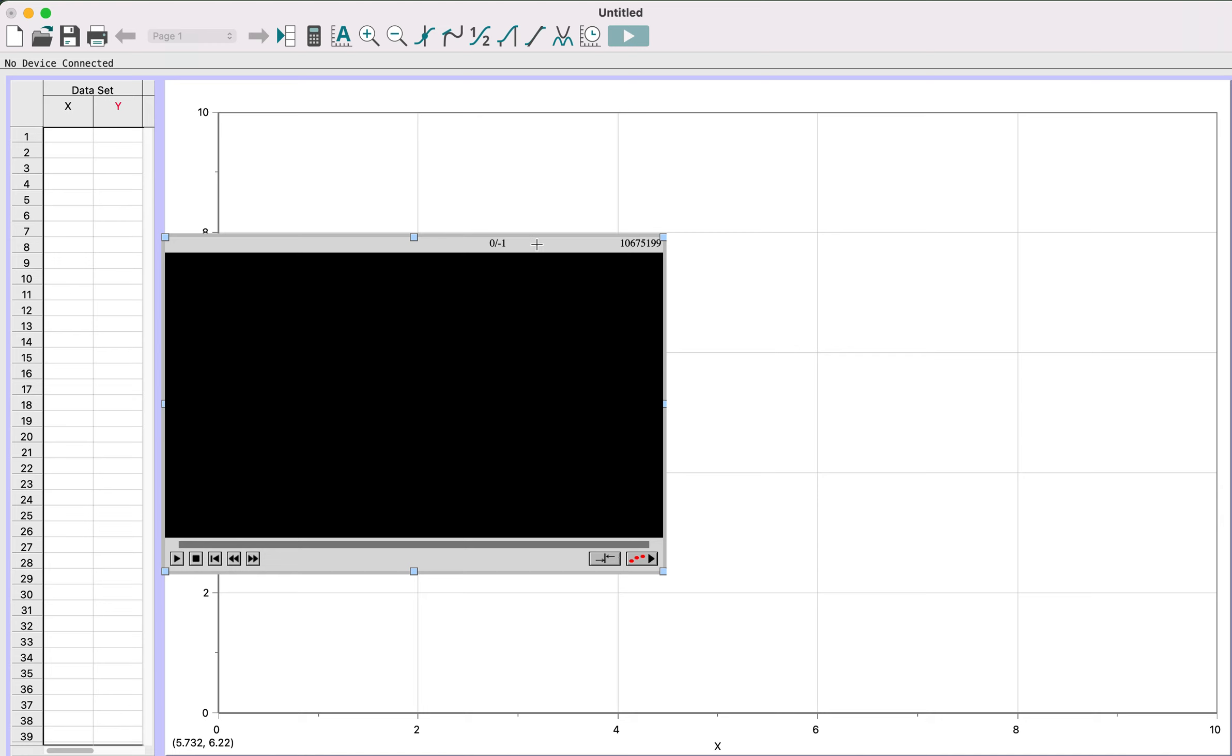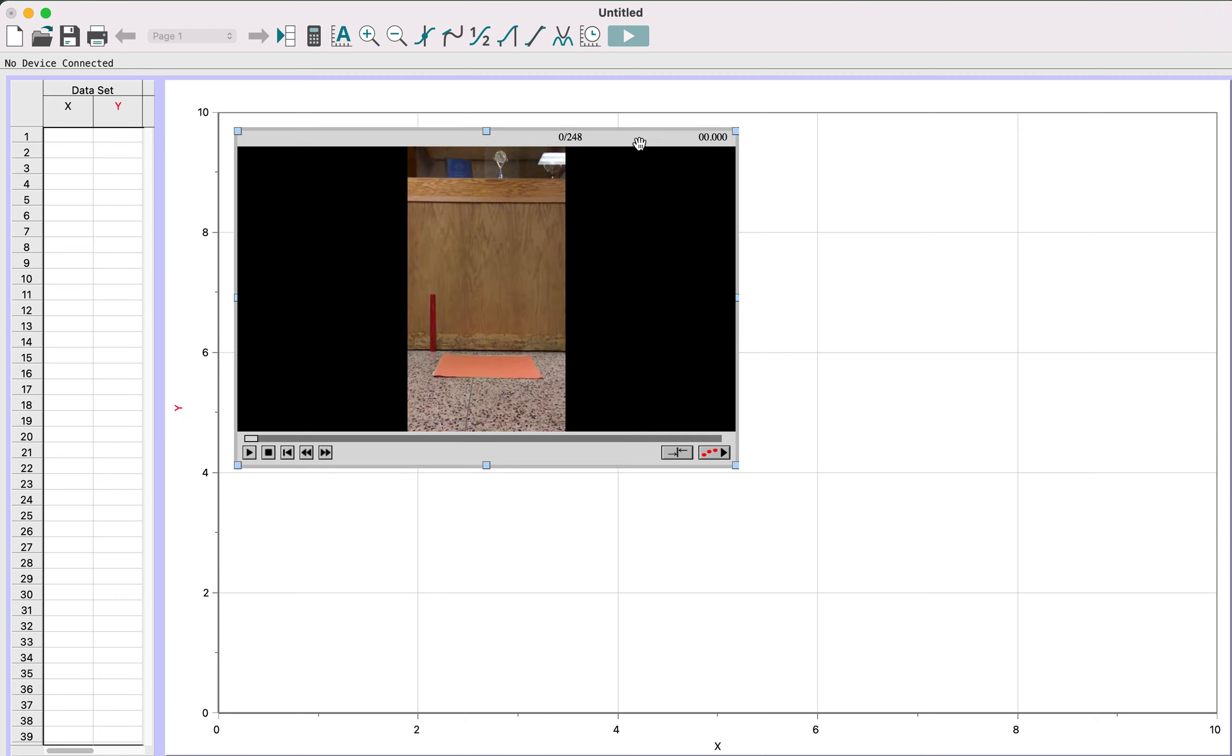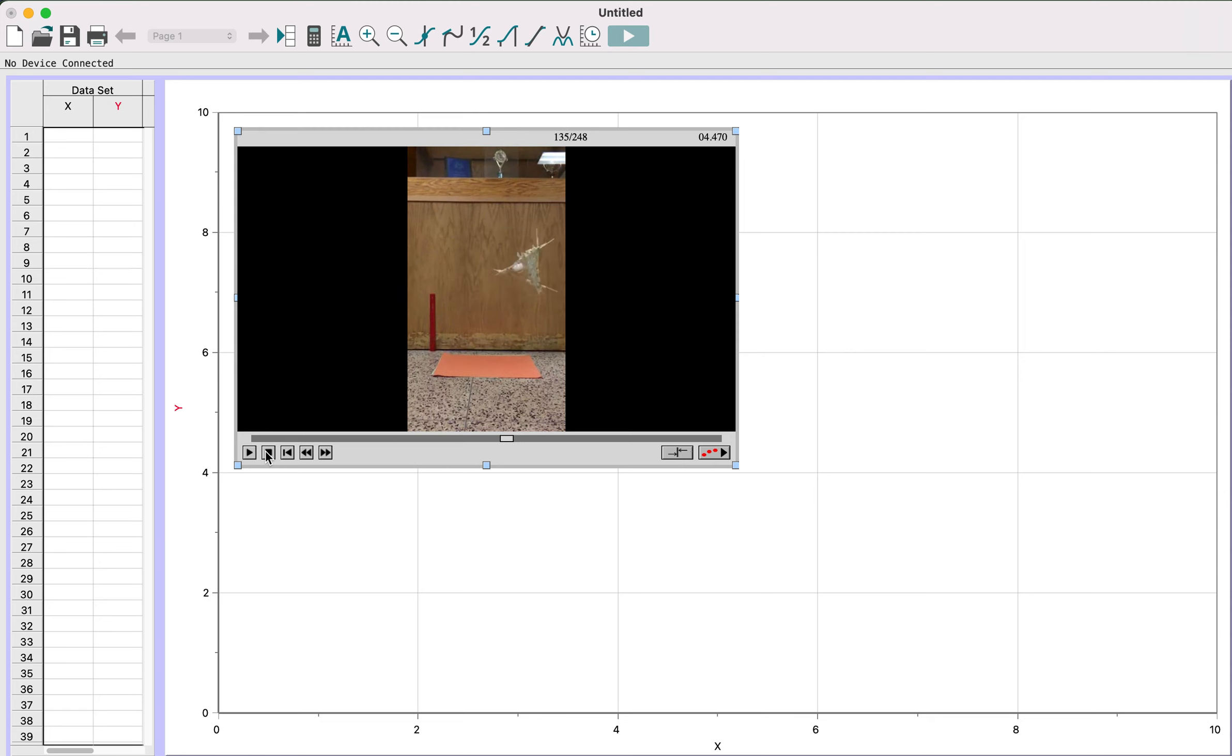Now the first thing we have to do is make sure we change what's called the frame rate, because this is in slow motion and Logger Pro is going to interpret the actual motion as in real time. If I play this video here, you see it's obviously falling in slow motion. We need to tell Logger Pro that that is not real time, otherwise it'll think that it's traveling very slowly when it crashes into the ground.